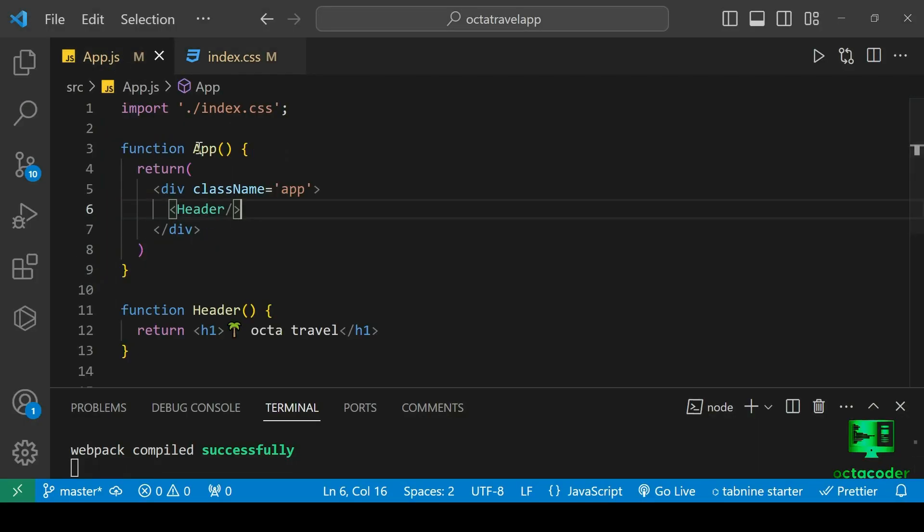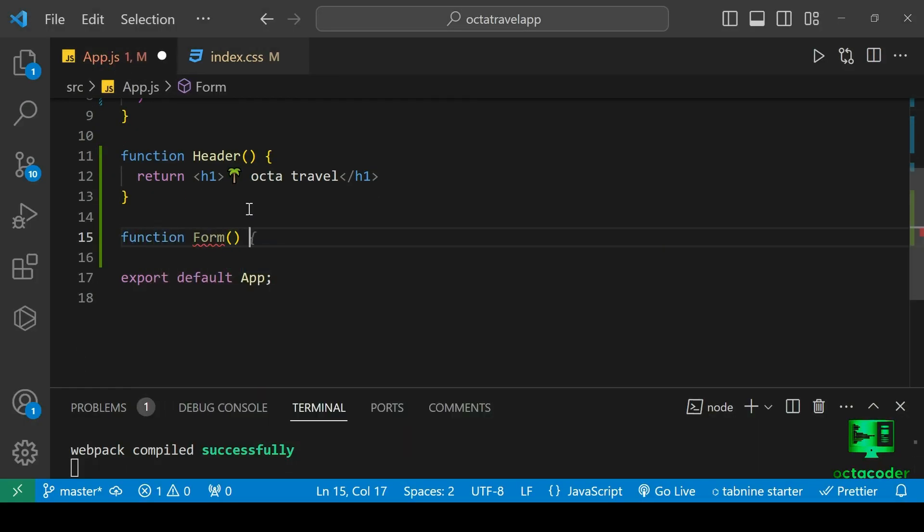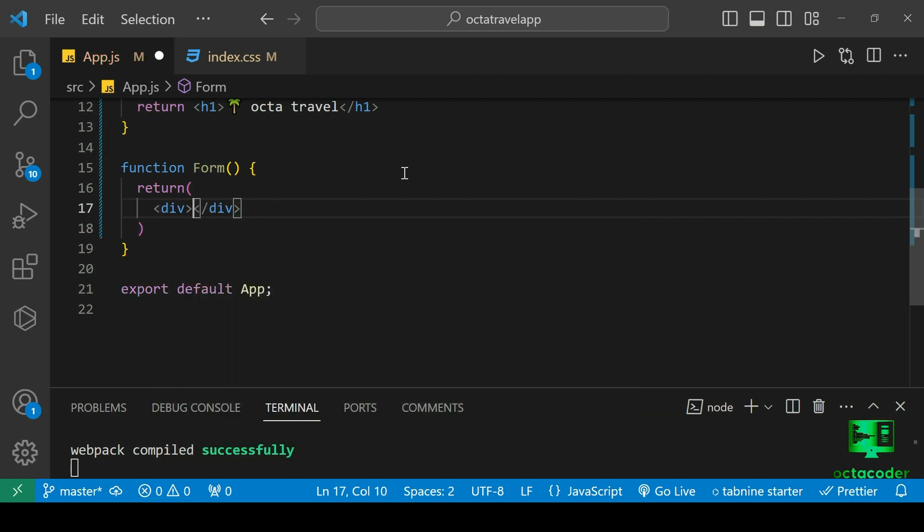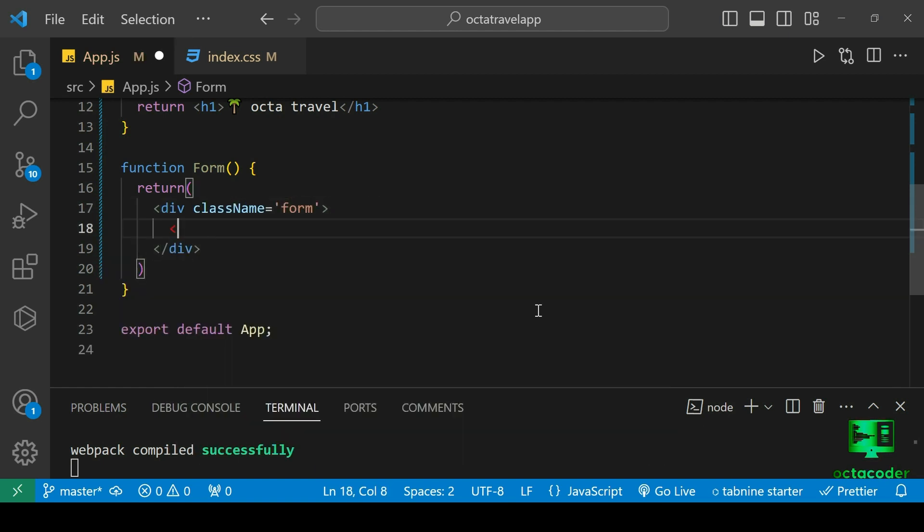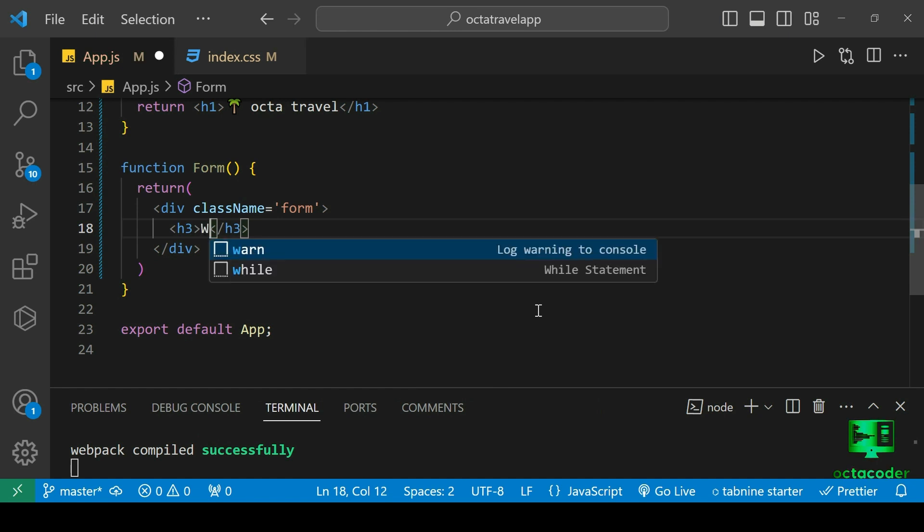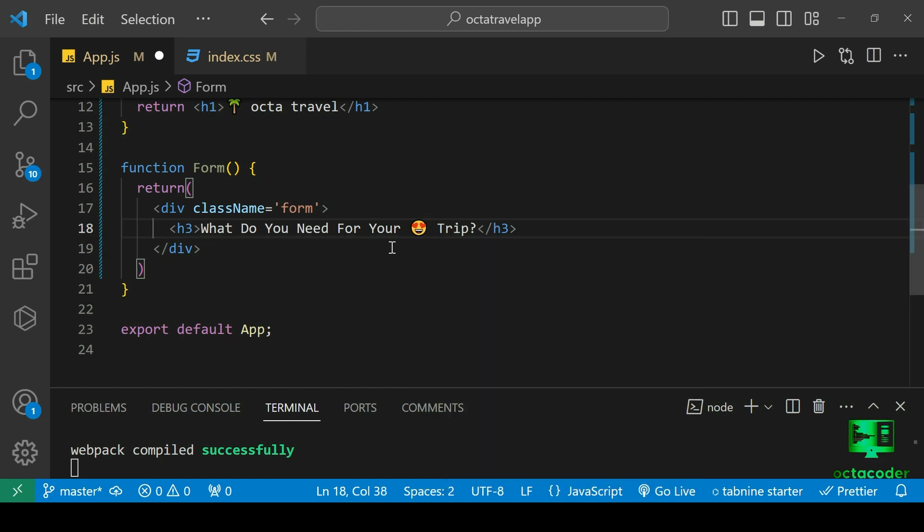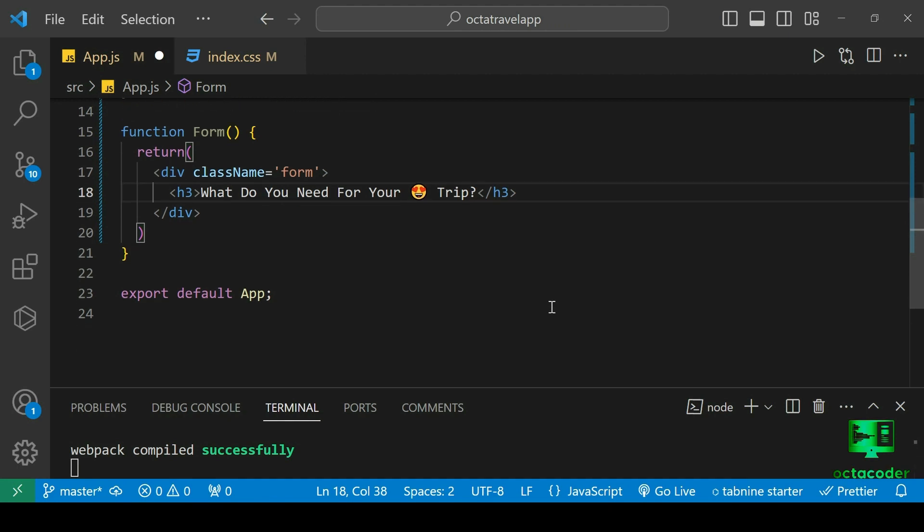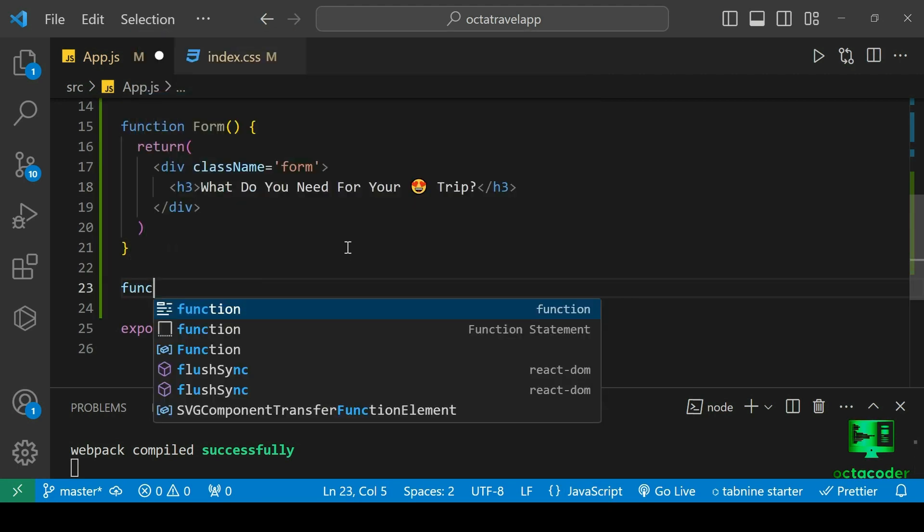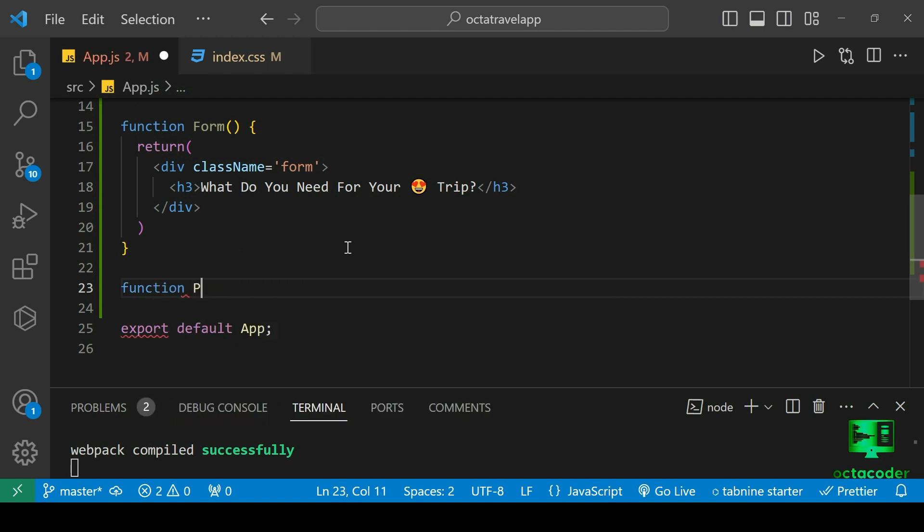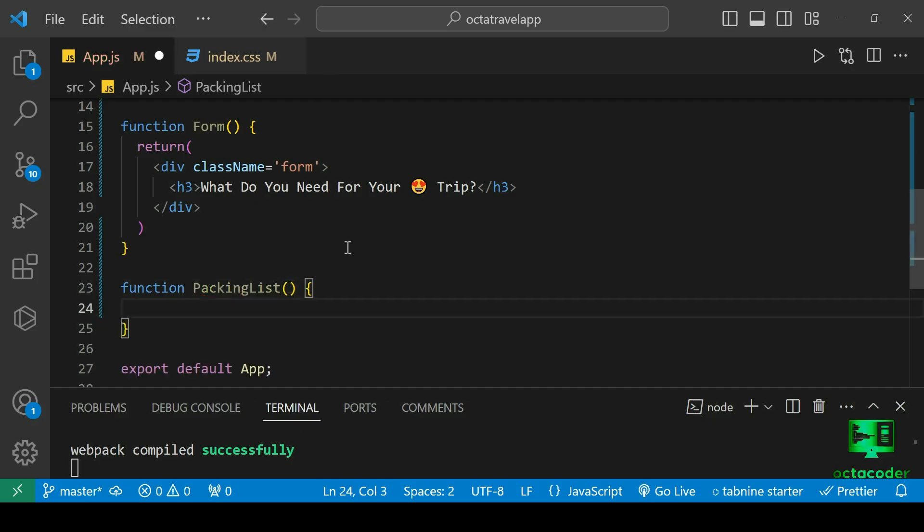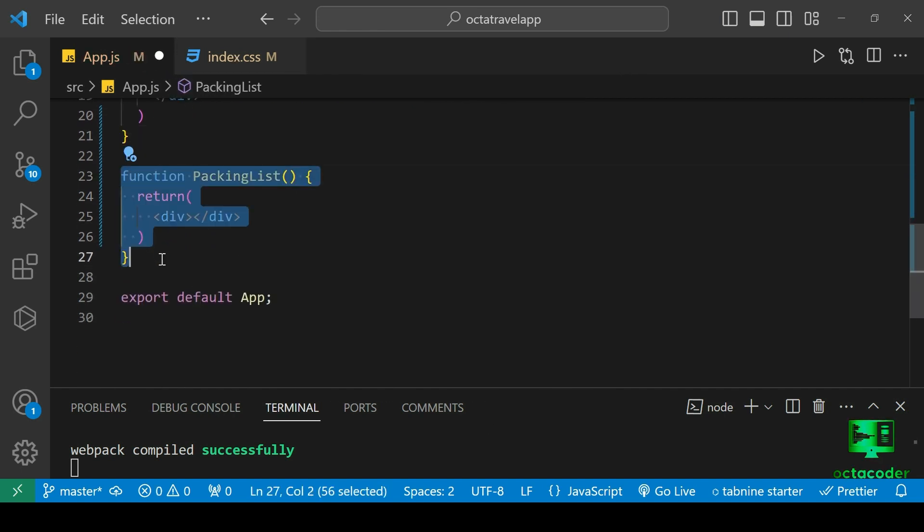So let's create the Form component. Function Form, return div className form, and give heading in h3 tag. What do you need for your trip? So that we can add items, for that form I'll take input later. Quickly create next, PackingList component also. Function PackingList, return div. Quickly copy component and paste below. And this one is Footer component.